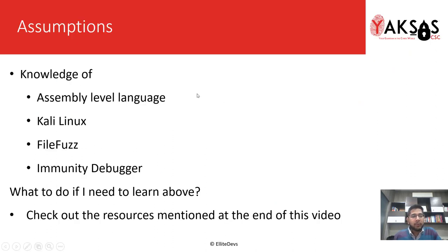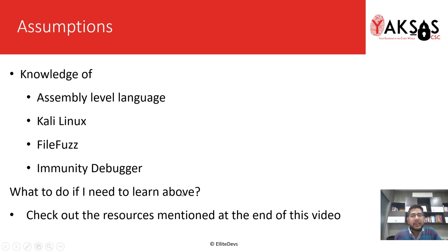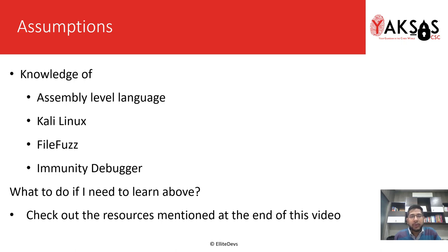These are the few software that I'm assuming you as a learner have basic knowledge of. If you don't, please check out the resources mentioned at the end of this video. They will help you learn the software from scratch.